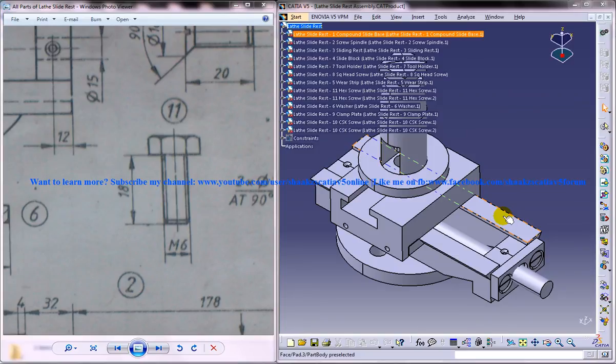Hi friends, this is Mohammed Shakeel here and in this tutorial series I am going to show you how you can design a lathe slide rest in CATIA V5.